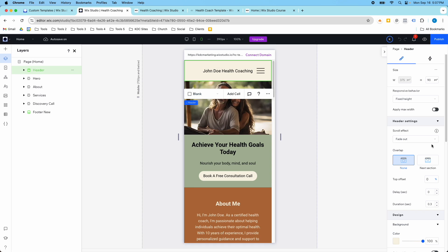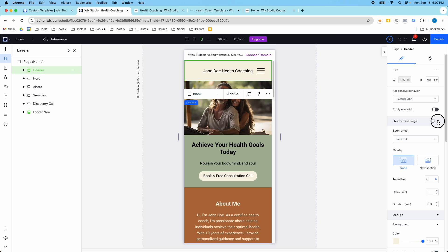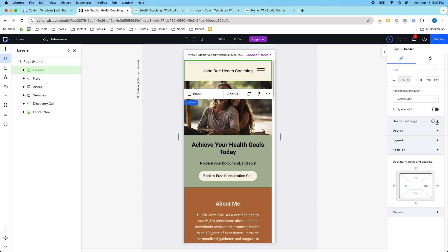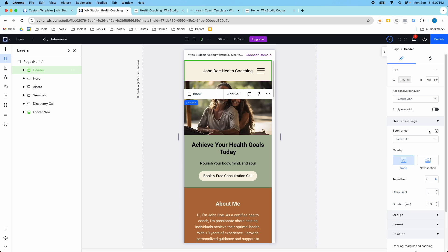I have it set to fade out and that's just in the header settings of your header if you want to set that up.